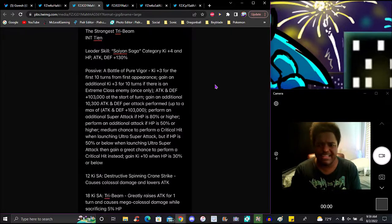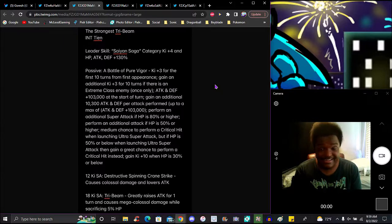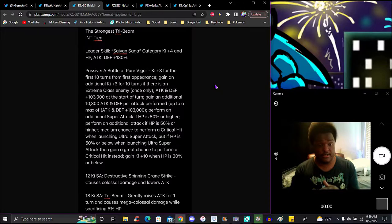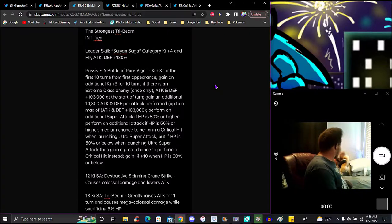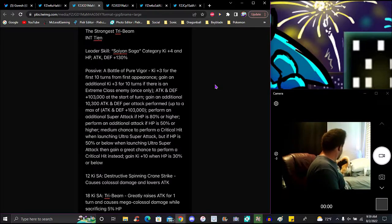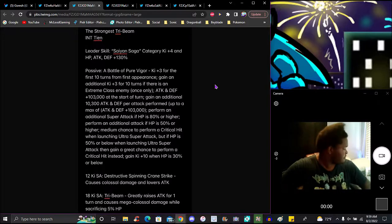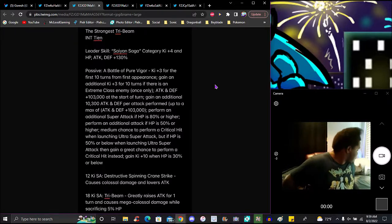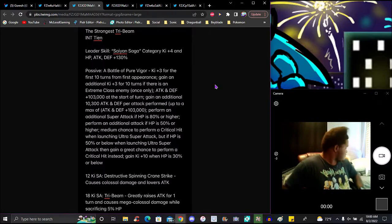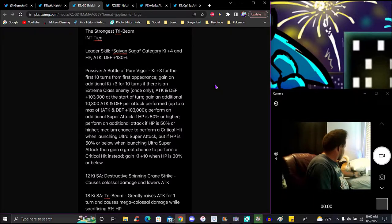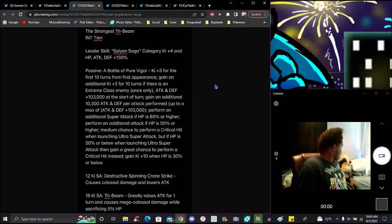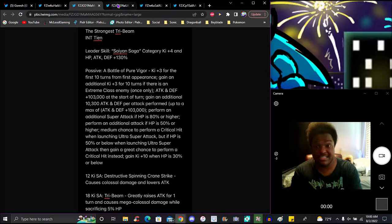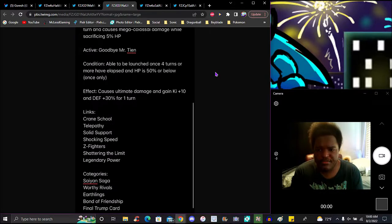If they can make these yellows good enough, I can't even wait to see GT Trio. Pan was early in Saiyan Saga, gave her super attacks way better than the TUR honestly. Tien, holy, if they can make these yellows good enough. Pan was early in the game, like give her super attacks, way better than the TUR honestly. His active skill is Goodbye Mr. Tien, of course, because he's a sacrifice, he probably blows himself up. Conditions: able to be used once four turns have gone by and he's 50% or below, only once. You might not see that passive a lot because he does so much already.